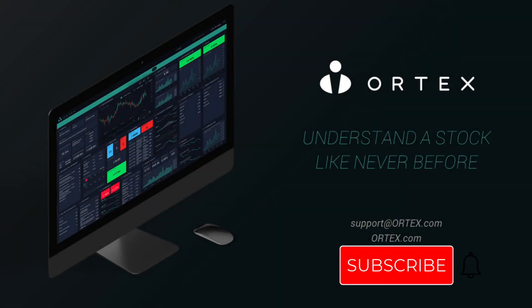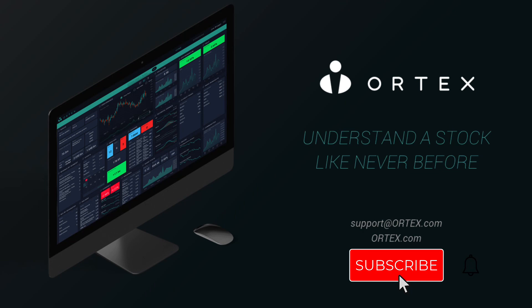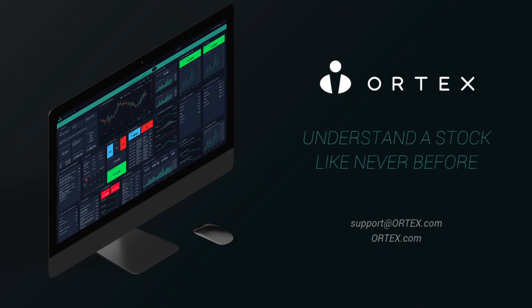Make sure to subscribe and come back every weekday for interesting data highlights from Ortex.